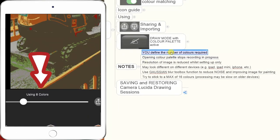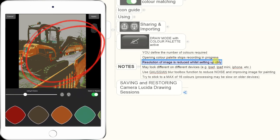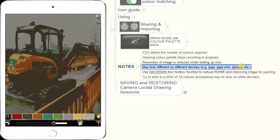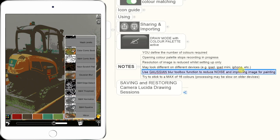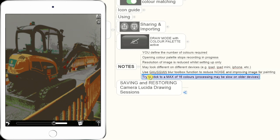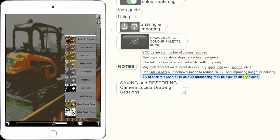Some important notes: first, define the number of colors you want to paint — two, four, eight, or 16 colors. If you open the color palette while recording video, it will stop the recording and save. The image resolution is reduced only while you're in the color palette setup mode, so it won't look as sharp as it will when you're actually drawing. One tip is to use the Gaussian Blur Toolbox function to reduce noise and improve the image. For performance, try to stick to a maximum of 16 colors — ideally eight or fewer, as going above 16 will slow down processing.